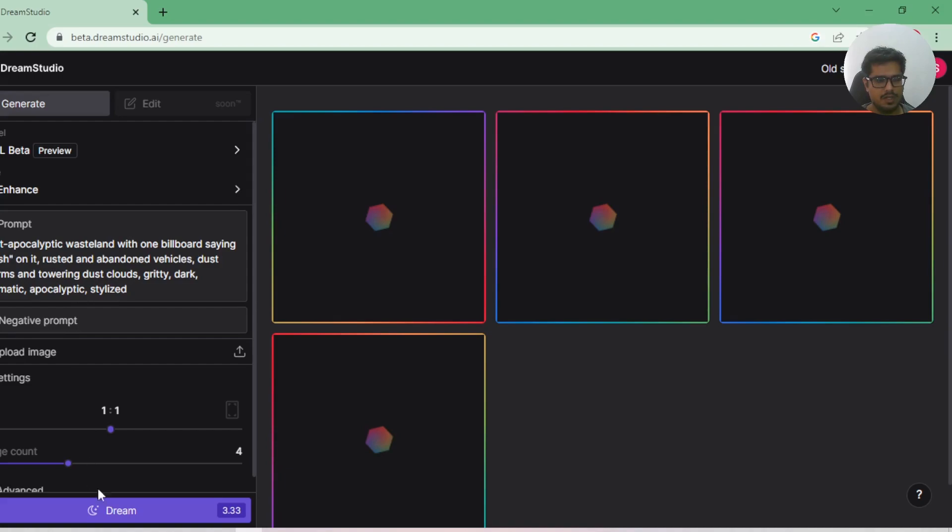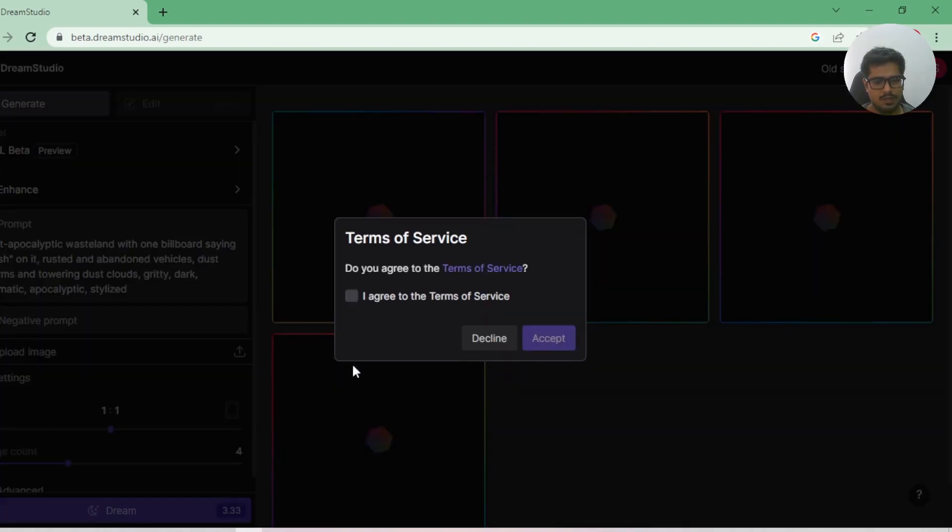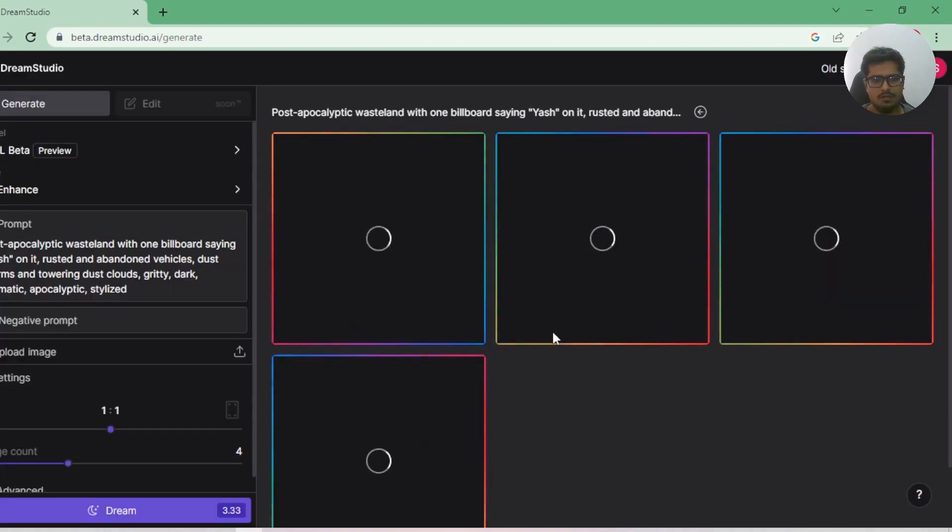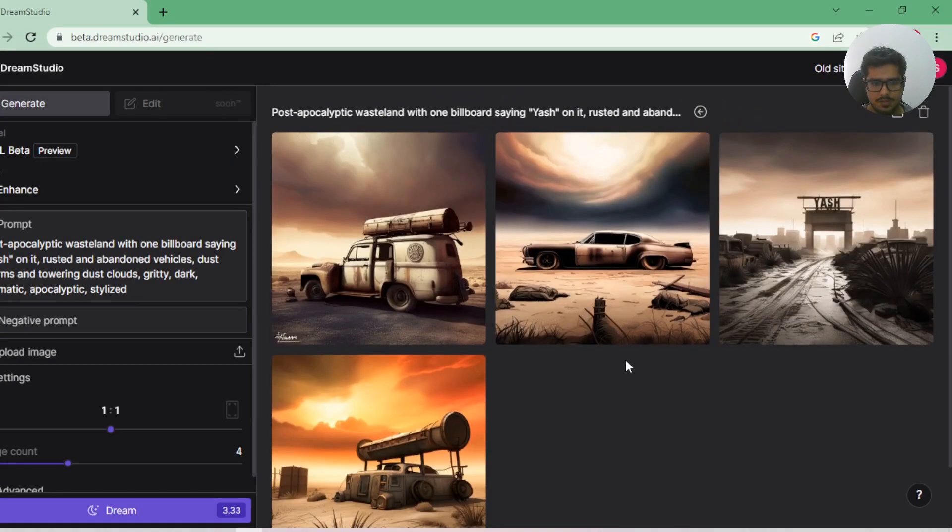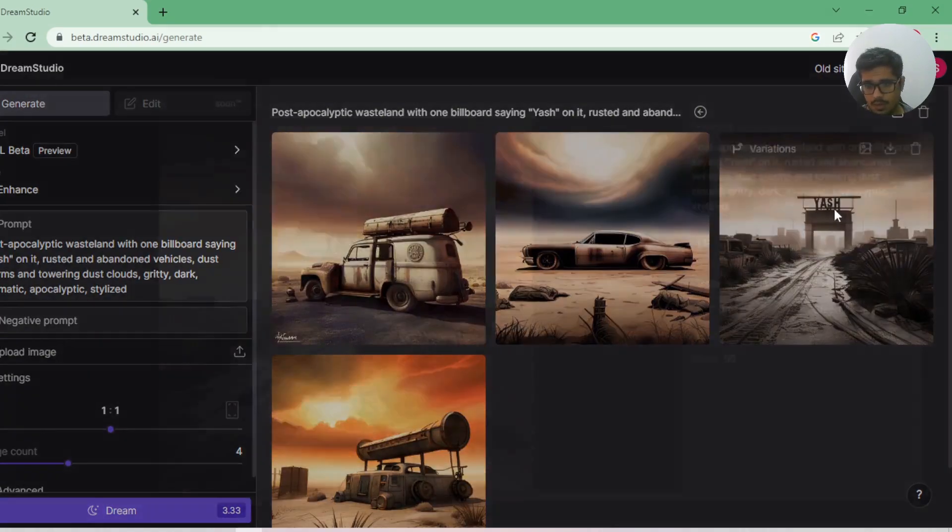Going to also try some hyper-realism generations to see how those work. So this is the output. This one looks great—my name has come on the billboard on top of it. Yeah, previous model wouldn't be able to pull this off.